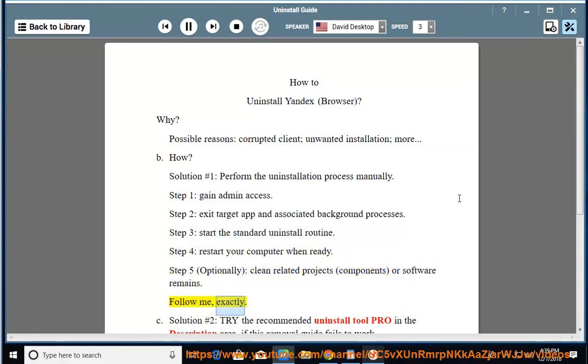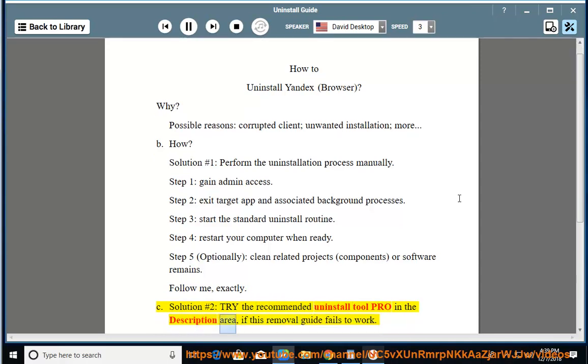Follow me exactly. See Solution Number 2: Try the recommended uninstall tool Pro in the description area if this removal guide fails to work.